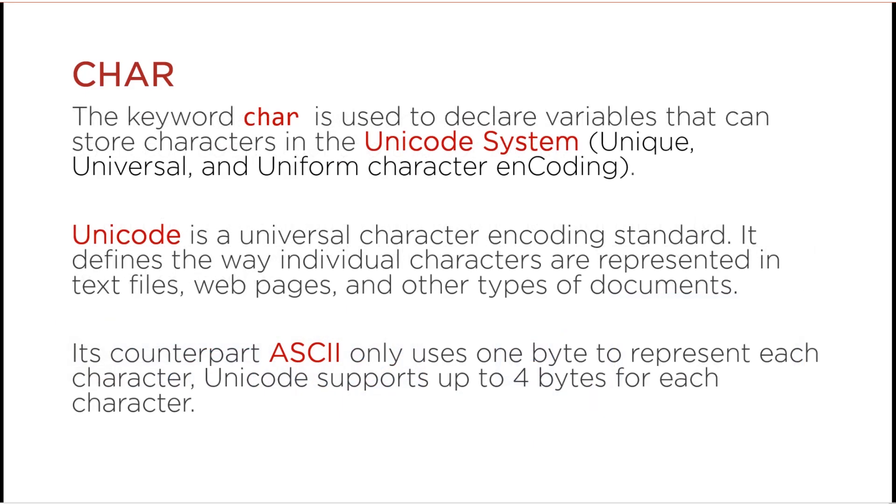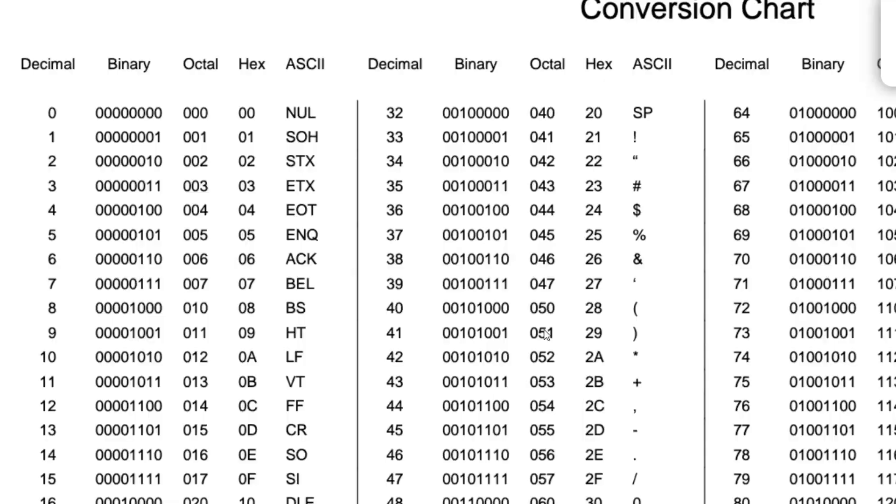The software will translate the scan code into an actual character using the ASCII table. Java uses the Unicode system in storing char variables. Unicode is a universal character encoding standard. It defines the way individual characters are represented in text files, web pages, and other types of documents. Its counterpart ASCII uses one byte per character while Unicode supports up to four bytes per character.